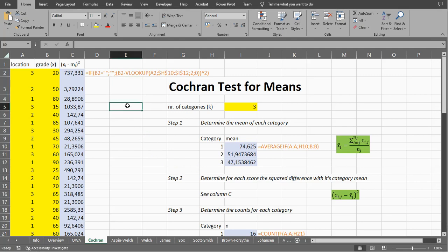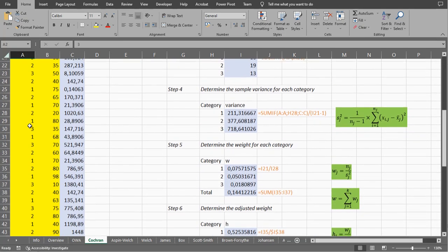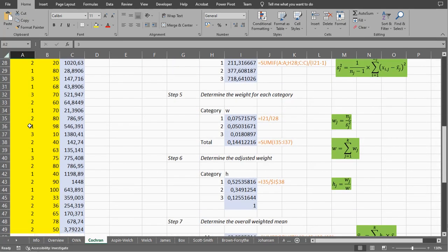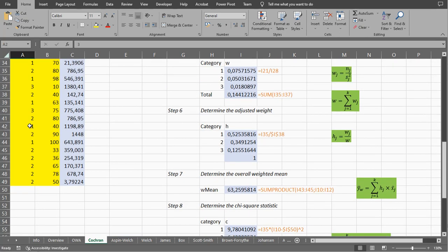unfortunately there is no simple function for it, so we have to follow the formulas and work it out ourselves. I have some example data in column A and I will leave a link to this file in the description of the video.